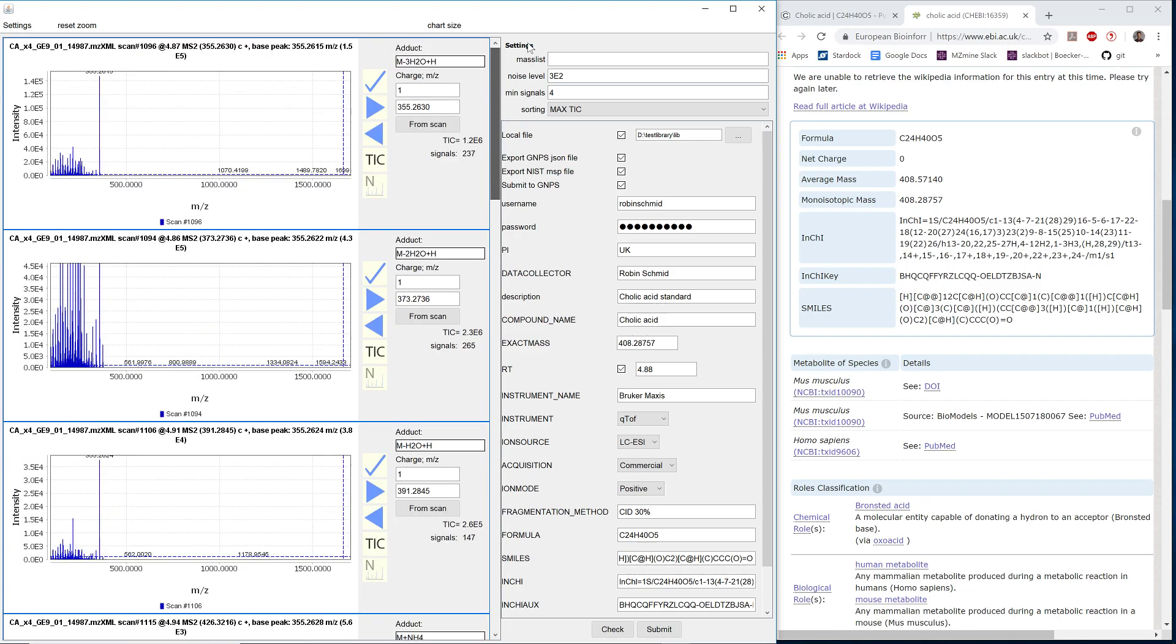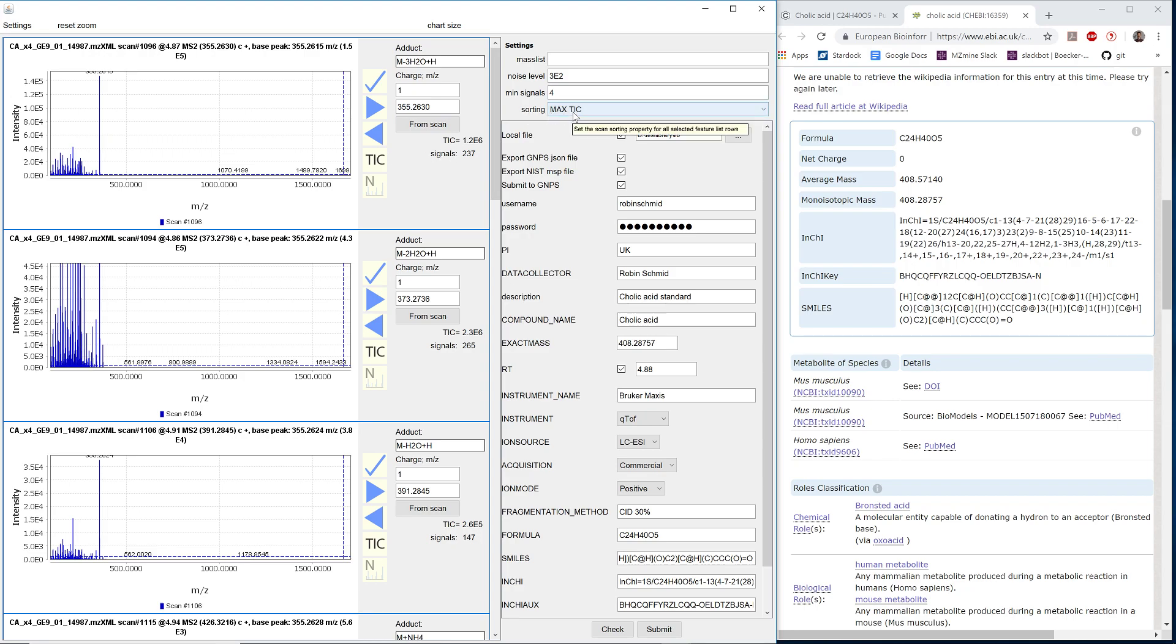A pre-filtering is applied. We can pre-filter by setting up a noise level. For example, we can use minimum signals in MSMS scans and then sort the scans by maximum TIC or maximum number of signals.